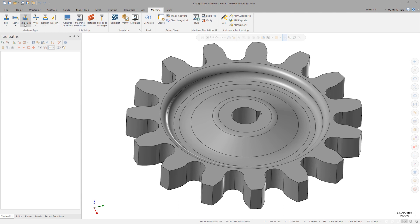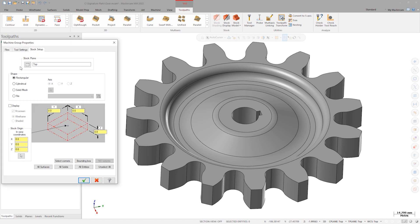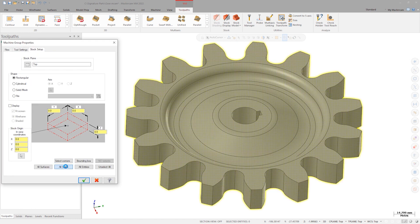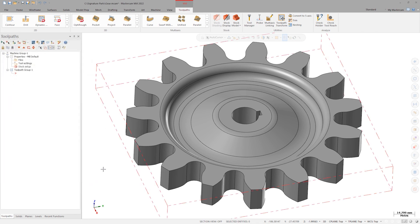Using the default MIL machine for this operation, set up stock using the rectangular option, selecting all solids. Add an extra 5mm of thickness to the stock to grip with the fixture. I'll turn the display on as well to visually confirm that the stock setup matches my intentions.